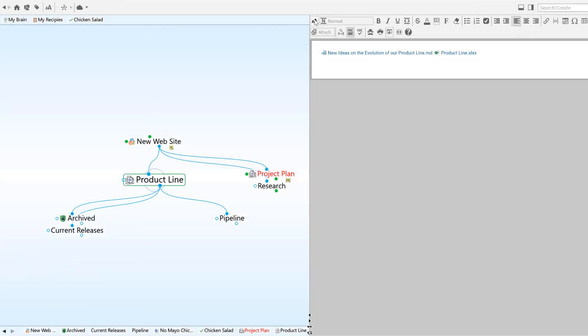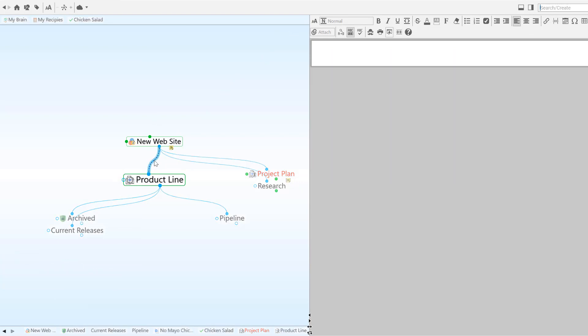Adding notes, web pages, and documents can also be applied to links as well as thoughts. To add a note or an attachment to links between thoughts, simply click on a link to select it and use the content area as you normally would.